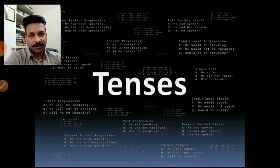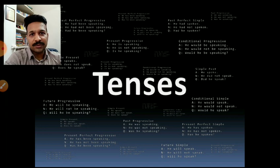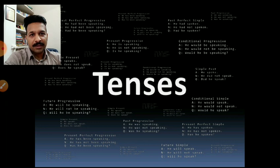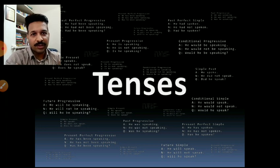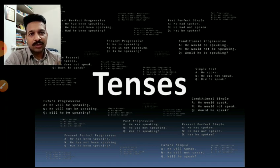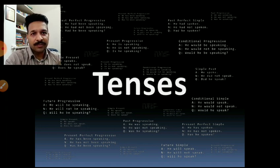Tenses are quite huge. They seem to be eternal and they always give scope to learn more and more. A whole thesis is written on the uses of tenses. But here I am to teach you the basics of tenses first, and then we'll move to the moderate level and then the advanced level. Tenses is not only about knowing the structure of a particular tense.